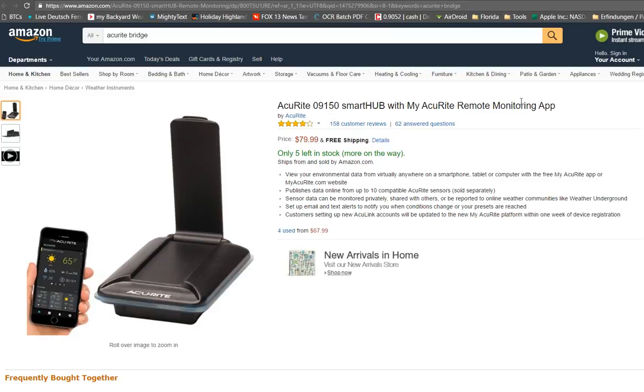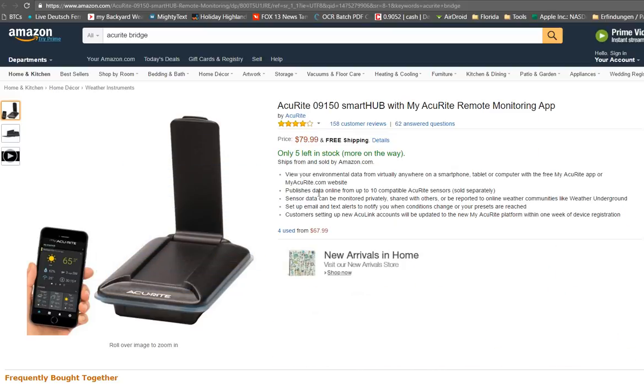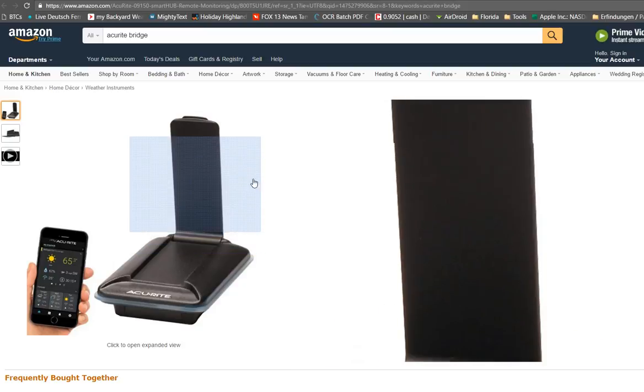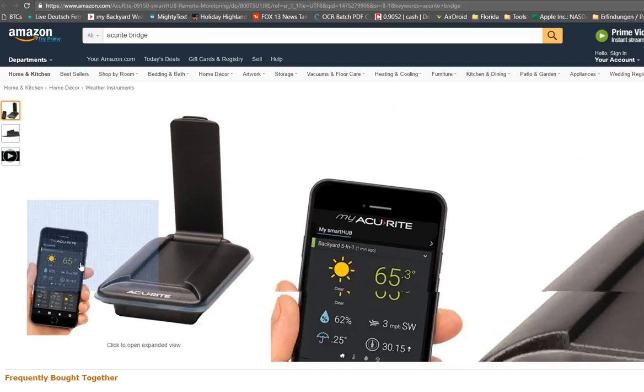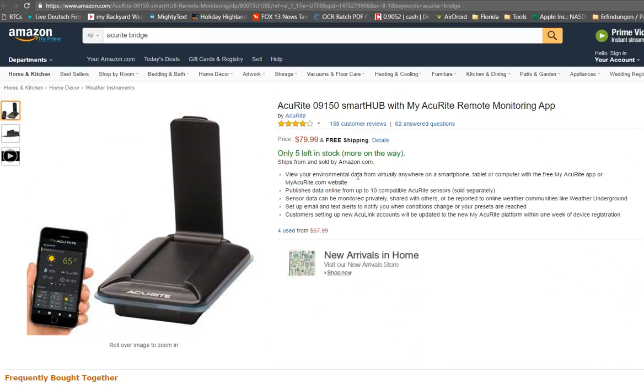Hi guys, this video is about the migration issues with the Accurite Smart Hub. Accurite has decided to upgrade the whole system from My Backyard to My Accurite, which is actually good, but it seems the testing was not so good, so we end up now in some problems.